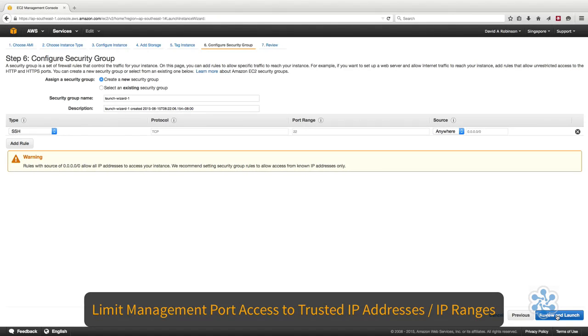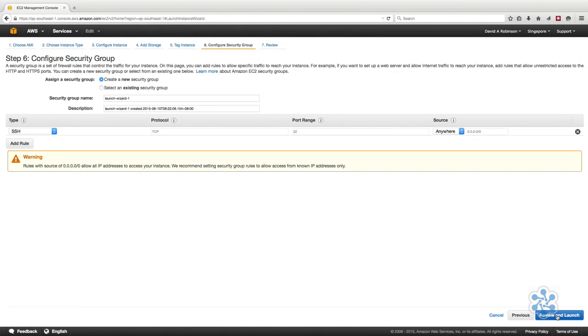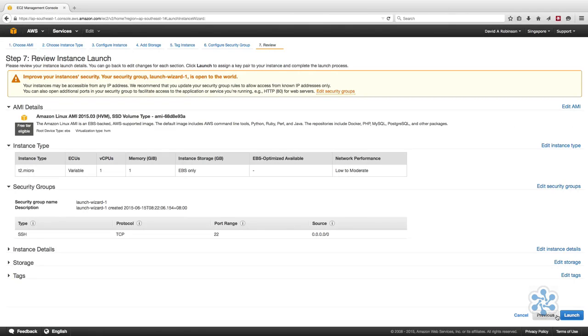It is a best practice to limit this to a dedicated IP address or a trusted range. You can add additional rules by clicking on the Add Rule button, and when you have added the necessary rules for your instance, then click Review and Launch.